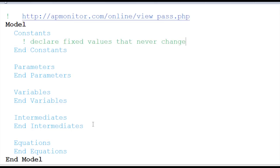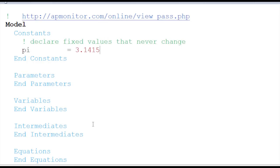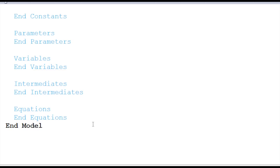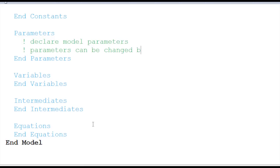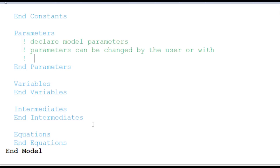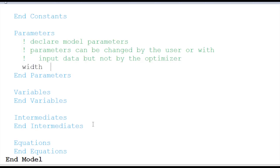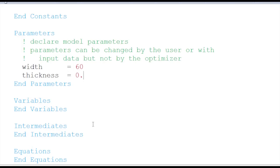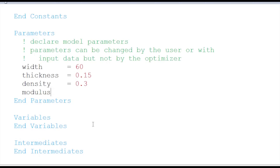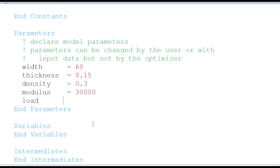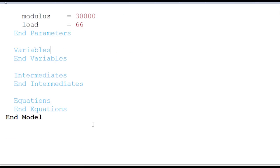First of all, I'm going to declare my constants. I'll declare pi as a constant — that will never change. Then for parameters, I'm going to declare some model parameters important for this optimization problem. These can be changed by the user or through input data, but not by the optimizer. So the width I'll specify as 60, the thickness is 0.15, density is 0.3, the modulus is 30,000, and the load is 66 — that's a load pressing down that I need to support with my two-bar truss system.